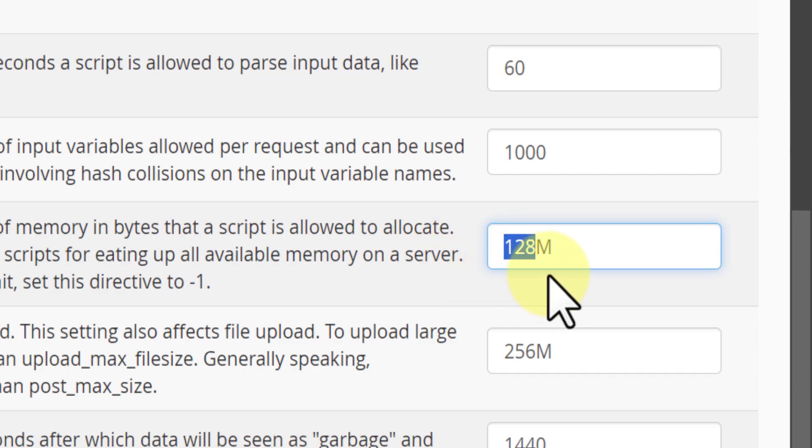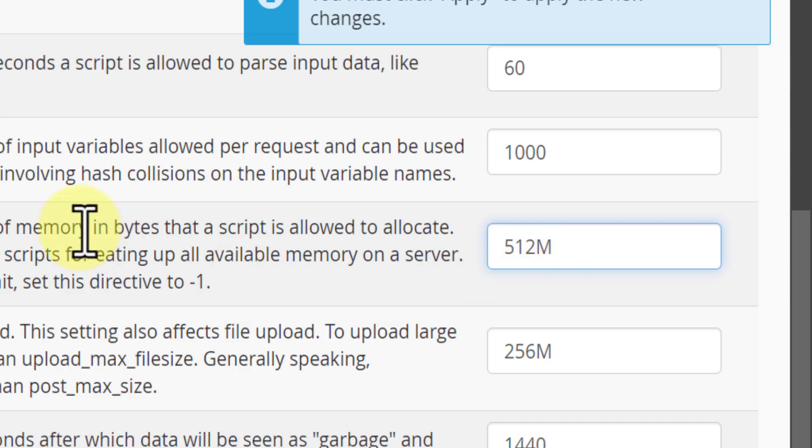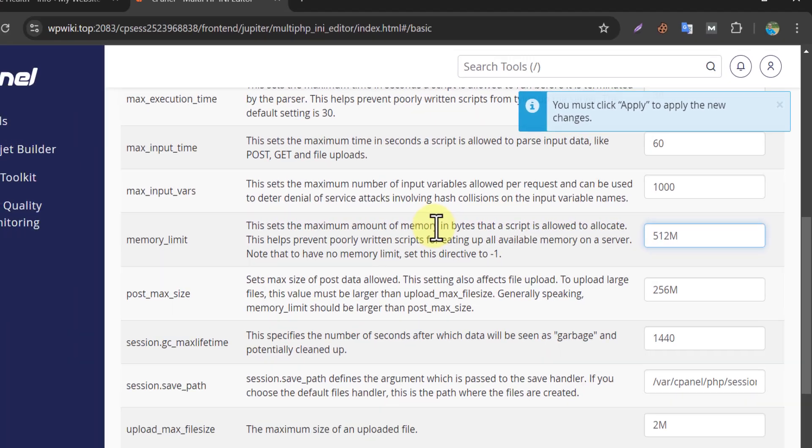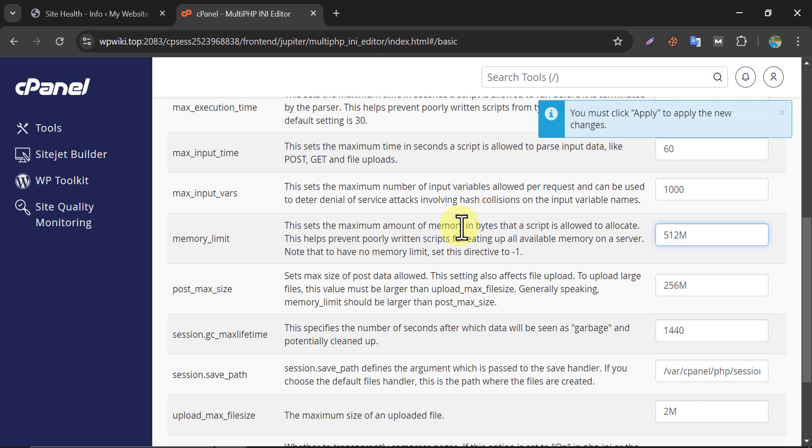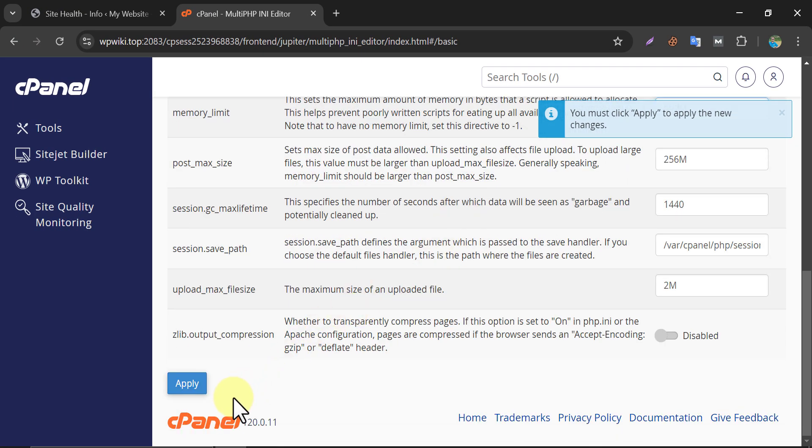Edit it. And currently I want to use 512 megabyte. Then click on Apply.